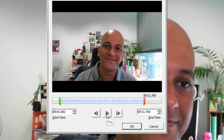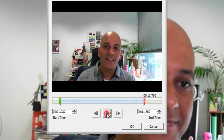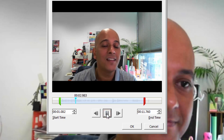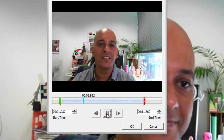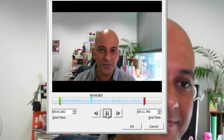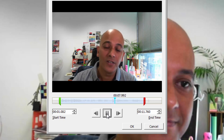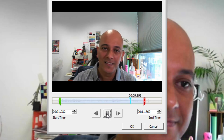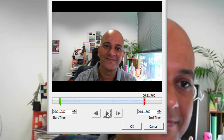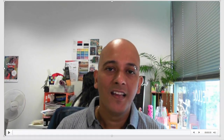Let's play this back one more time to check. [Video plays: 'My name is Kevin and I will be your teacher for Creating Welcome Videos for Canvas. Welcome videos for Canvas. So let's get started.'] We've got the right bit in. I'll simply click OK and that video is set to play back.